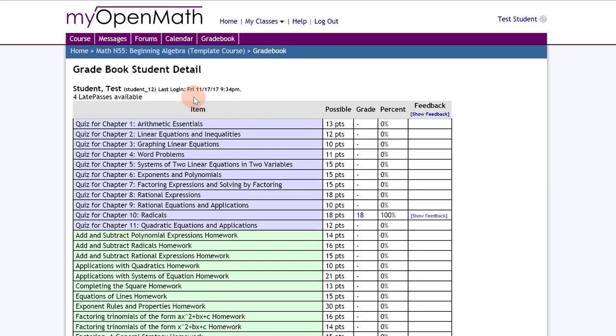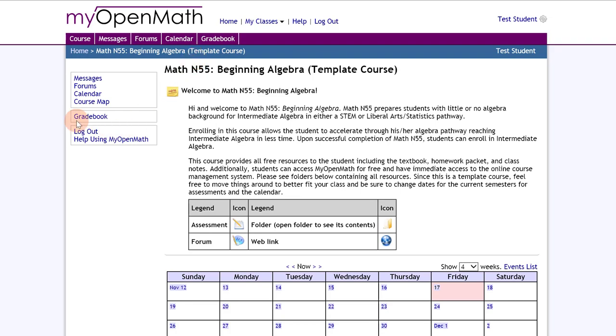Of course you'll be using your gradebook a lot to see your current grade.